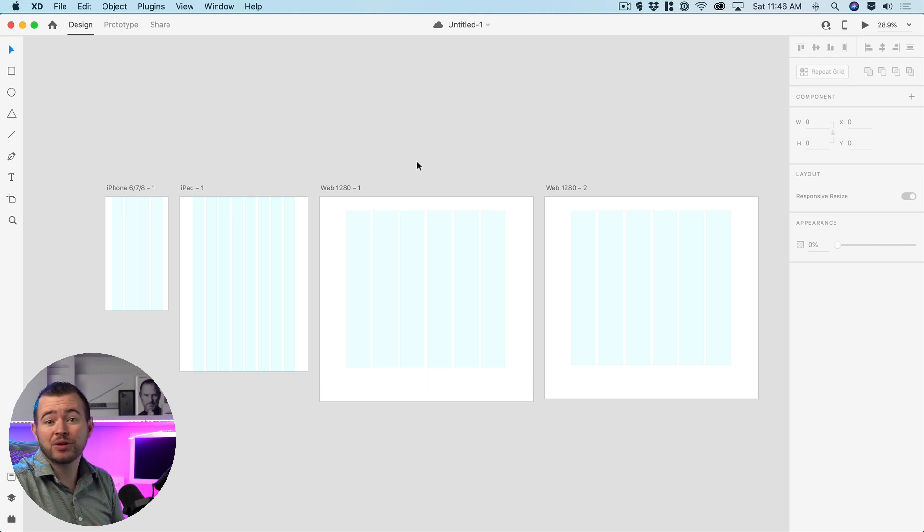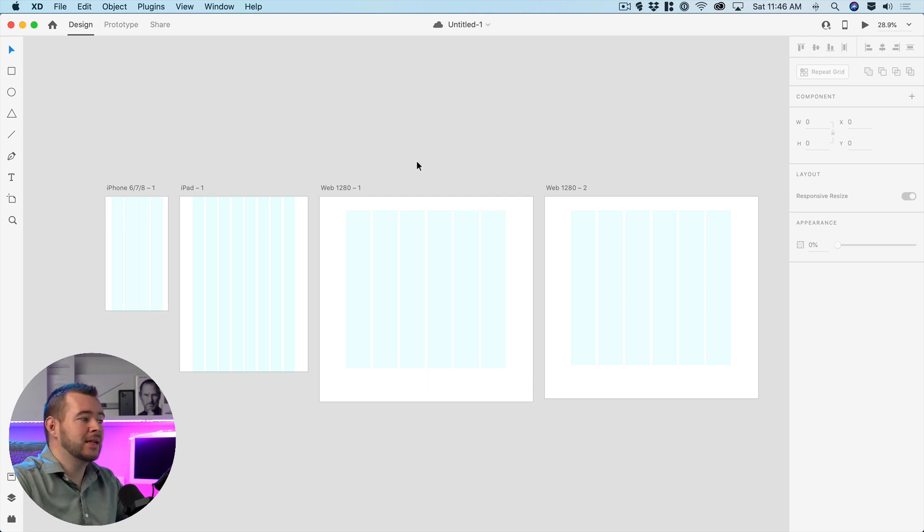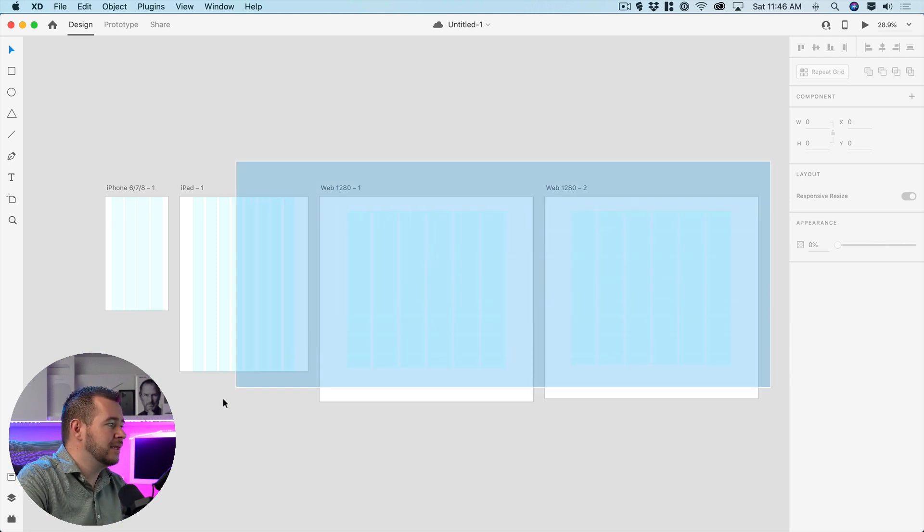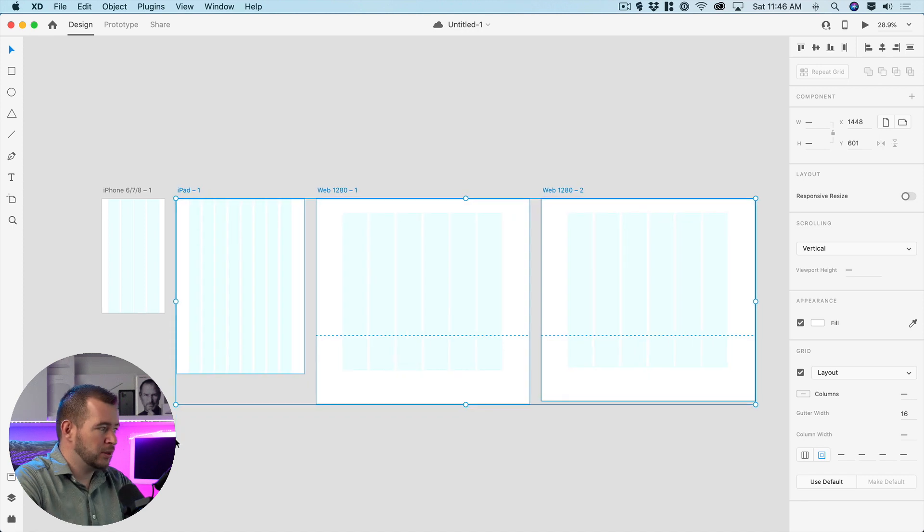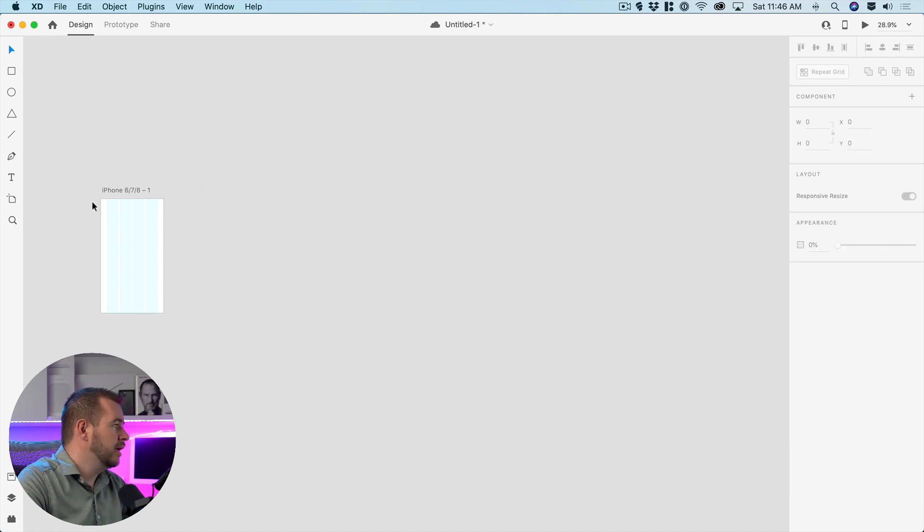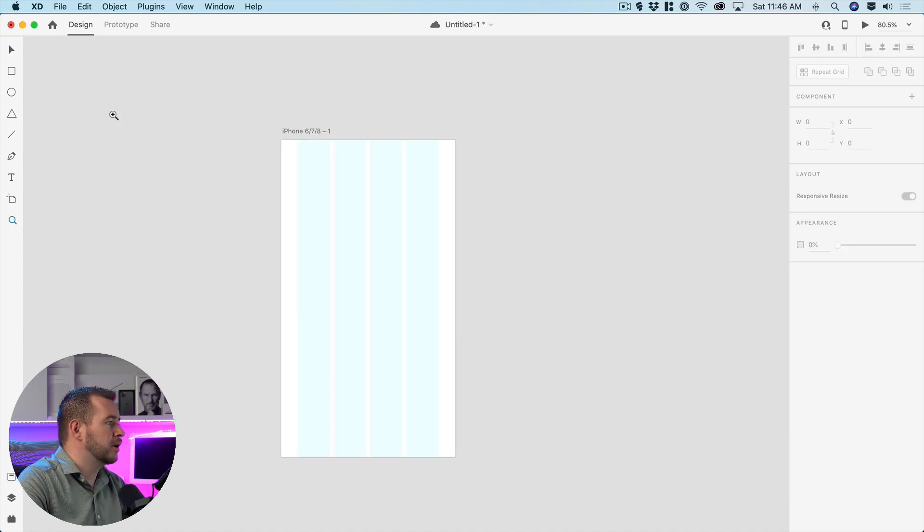So next I want to show you how to use guides and it's a little bit different than layouts so I'm going to delete these artboards because we don't need that for this demonstration and I'm going to zoom into this artboard here.